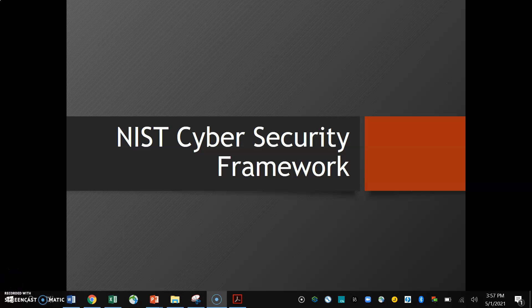Hello everybody, I'm Abha and today's topic of discussion is NIST Cybersecurity Framework. In this particular learning, we'll be understanding what is NIST, what is NIST Cybersecurity Framework, why should we use this framework, and how can we use this framework in our organization.